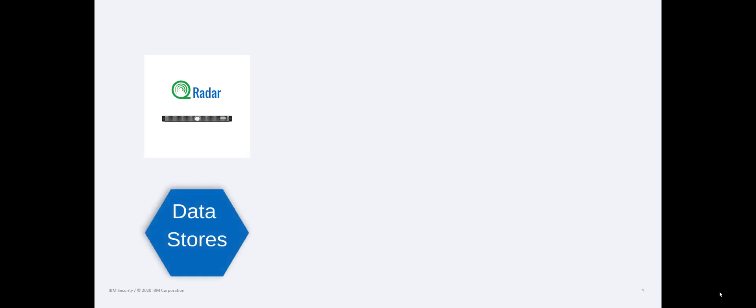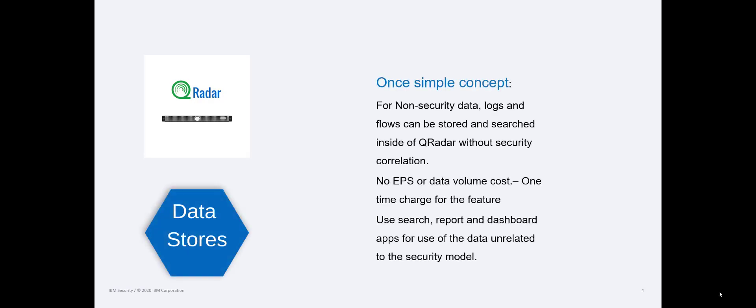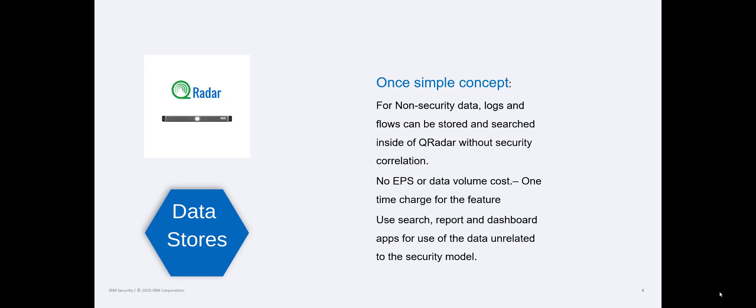QRadar and data stores. What this means is I can put a license on your QRadar, and this is just a license, it's not hardware, that says any of the functionality not being used up by your security logs, and this is measured in events per second, we can use that functionality to grab lower power logs or lower non-security logs. So if I have an event processor and the capacity is 40,000 events per second, and I'm using 15,000 for my security logs, we can throw a data stores license on that to use the other 25,000 that's not in use to store these non-security logs so you can search and dashboard for them and all that good stuff.